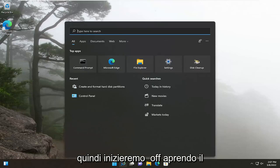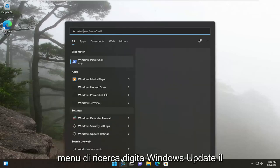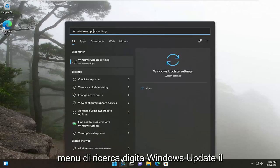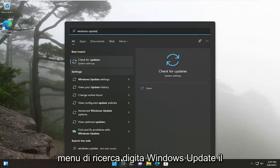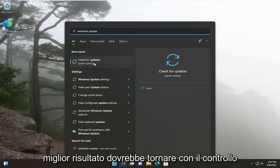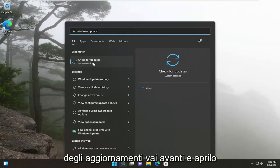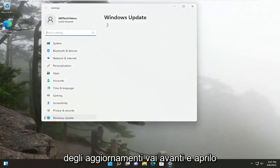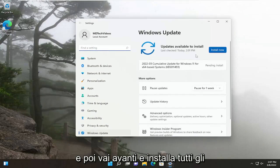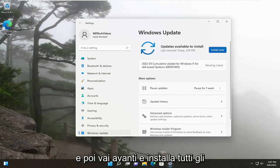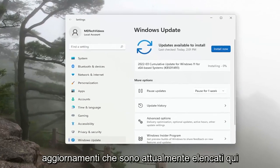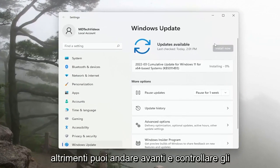Start by opening the search menu and type in Windows Update. The best result will come back with Check for Updates. Open that up, and then install any updates that are currently listed here.